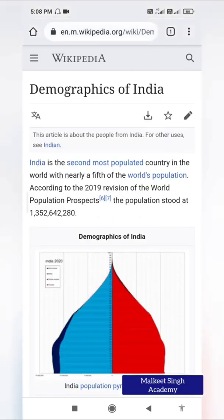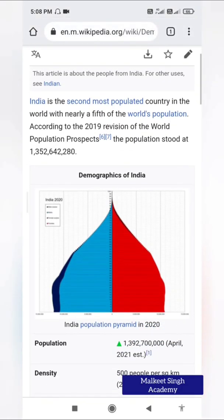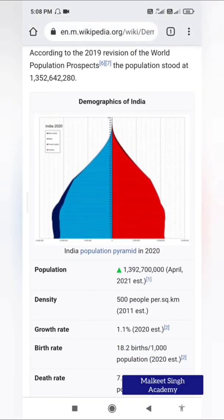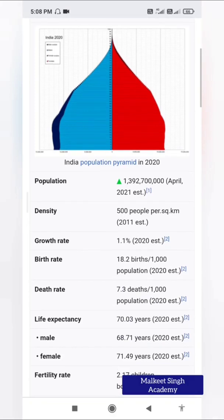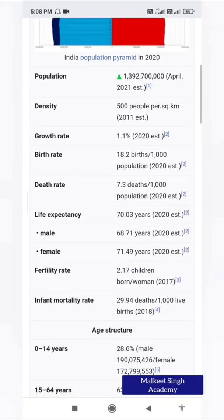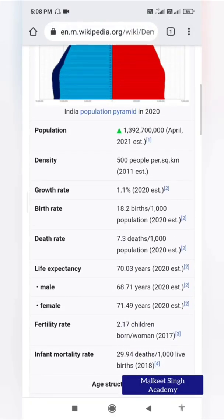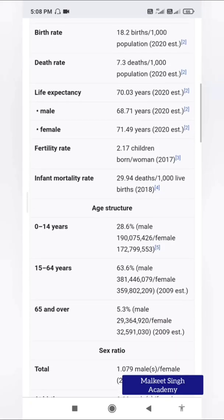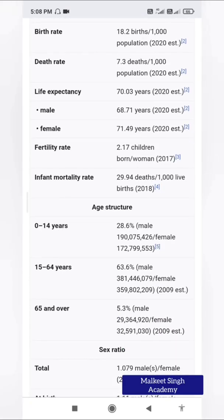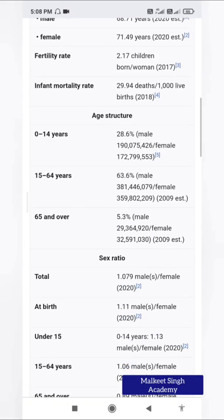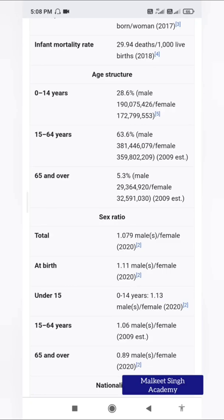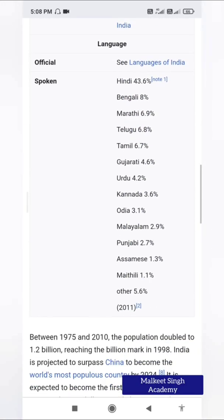Here you can see it has opened all the demographics of India, like population and density. You can either copy and paste all this text, or you can apply the IMPORTHTML function, which will automatically import all these tables. You can see them here.